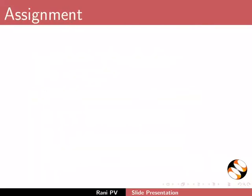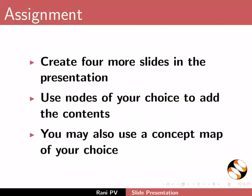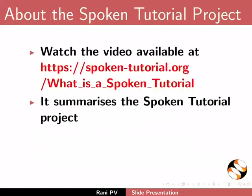For the assignment activity, please do the following: Create four more slides in the presentation. Use nodes of your choice to add the contents. You may also use a concept map of your choice.